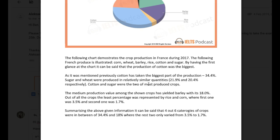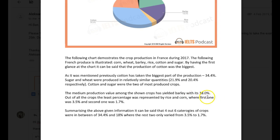Let's see — 'the median production value.' I think you're trying to say somewhere in the middle, like around the fourth? The sentence 'the median production value among the shown crops has yielded barley' — no, no, no. This is grammatically completely off. The syntax is wrong, and I feel like you're probably writing with the syntax of your native language, which is definitely not appropriate in English. So we're now at the fourth most produced. Further down in terms of production was barley at 18%. Out of all the crops, the lowest percentages — because it's not just one, it's two — were represented by rice and corn, where the former was 3.5, referring to rice, and the latter was 1.7.